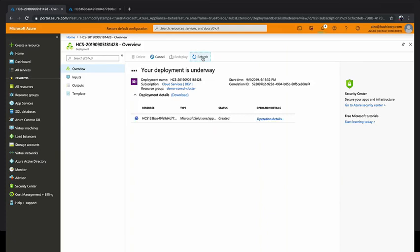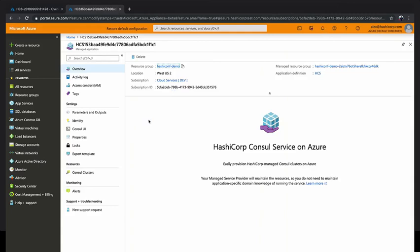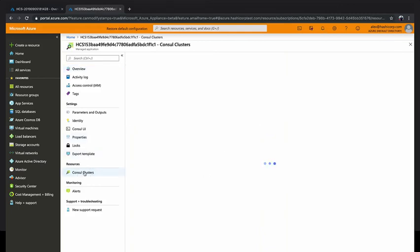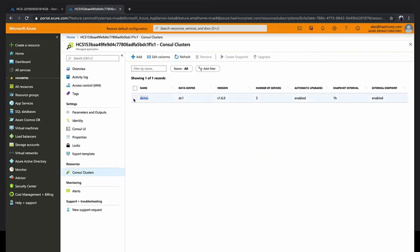Pretty soon you'll see an HCS instance show up right here. And then very shortly after that, that'll become clickable. When you click into that HCS instance, you land on an HCS on Azure dedicated page, and you'll see in the sidebar a bunch of Consul-specific things. The first one we look at is the Consul clusters list. This lists all the clusters you have. You can add more. You can see metadata about it, the version, and so on. And if you select the cluster, you can do a bunch of manual steps, such as manually forcing a snapshot or manually performing an upgrade.